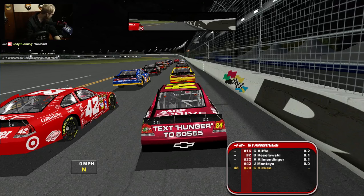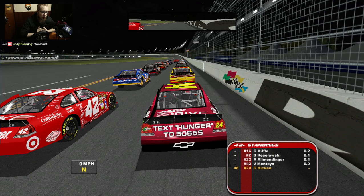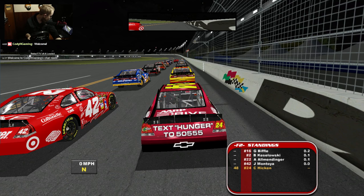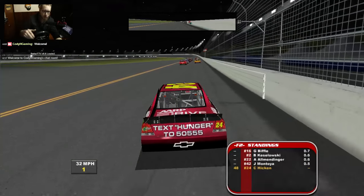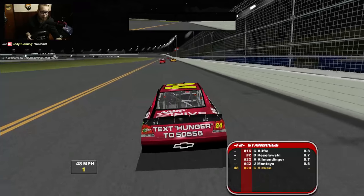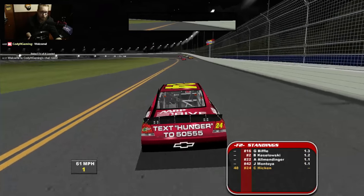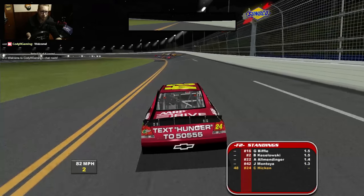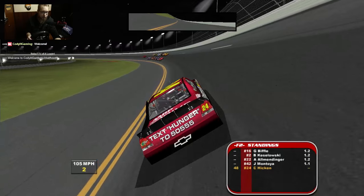I need the welcome to Cody H Gaming's chat message to go away on the little stream chat inlay in the video. Alright, we're going to try that again. I'm not going to mess up the shifts this time. It was almost maybe better to have Tony Stewart in first and Johnson in second like it was before.